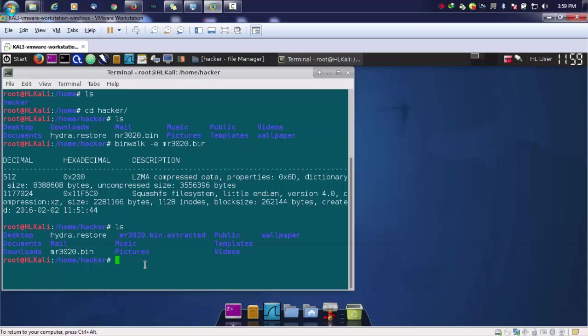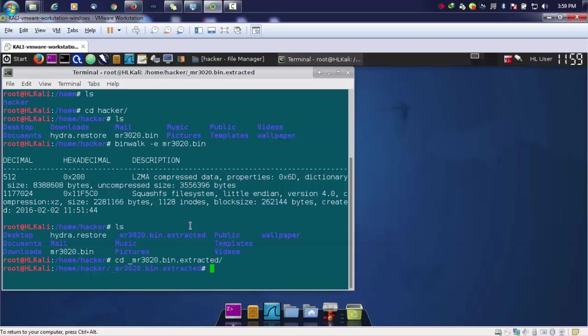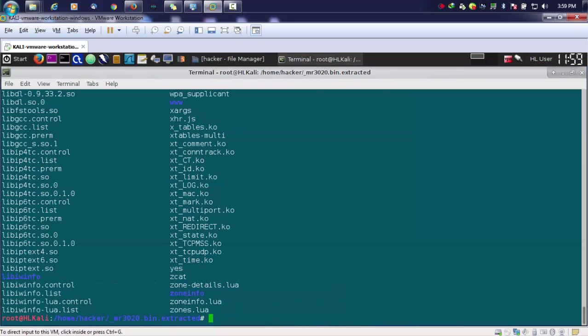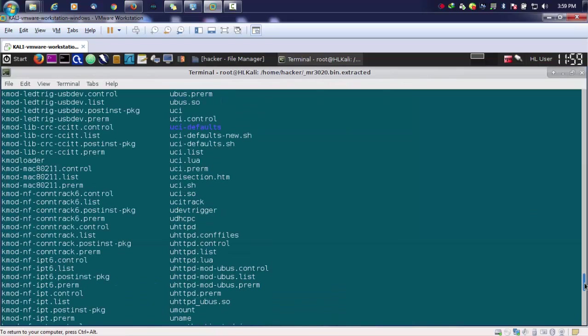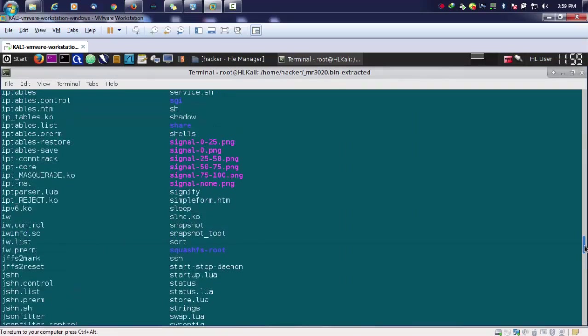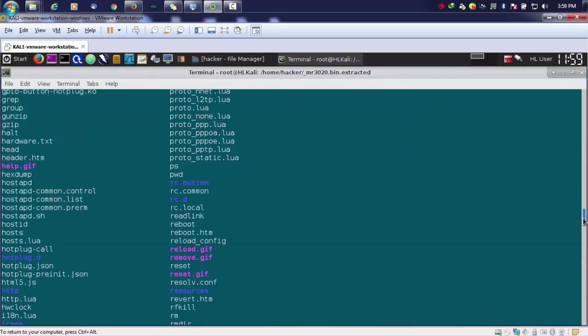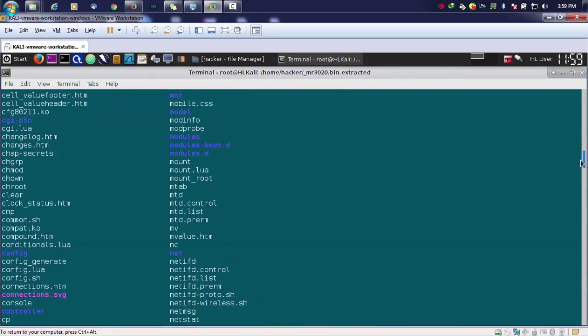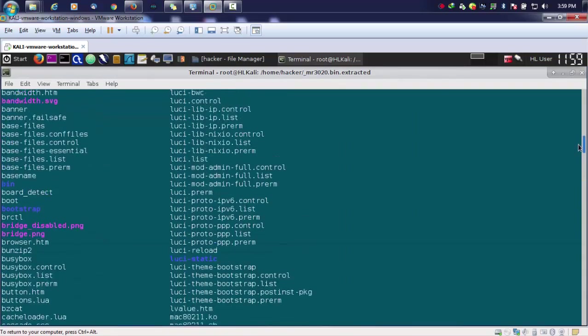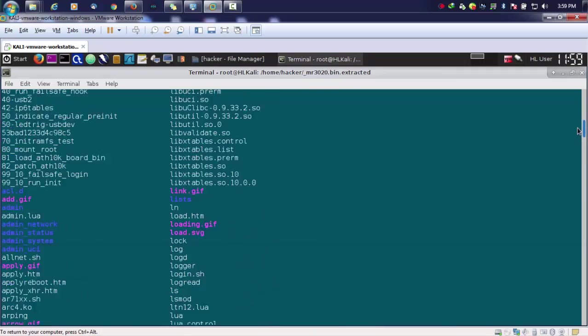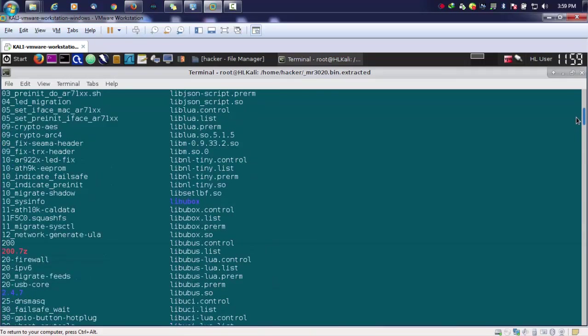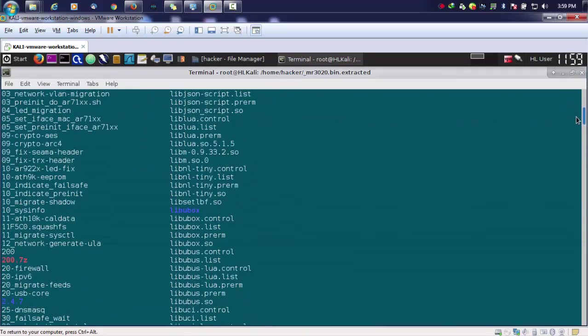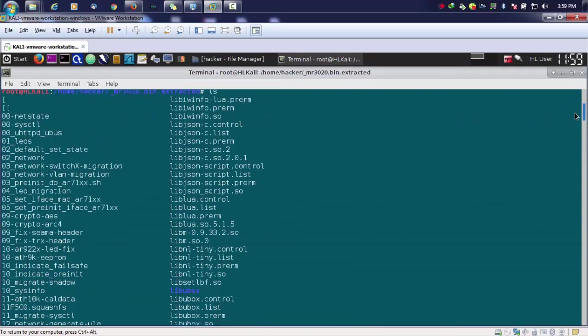We'll be moving up to this directory and we'll be seeing what we got over here. As you can see, there are lots of files which are present, and it is basically a custom firmware from OpenWRT.